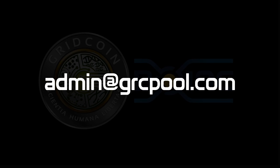If you have any questions feel free to email me at admin at grcpool.com or post on our new Facebook page. And thanks for watching.